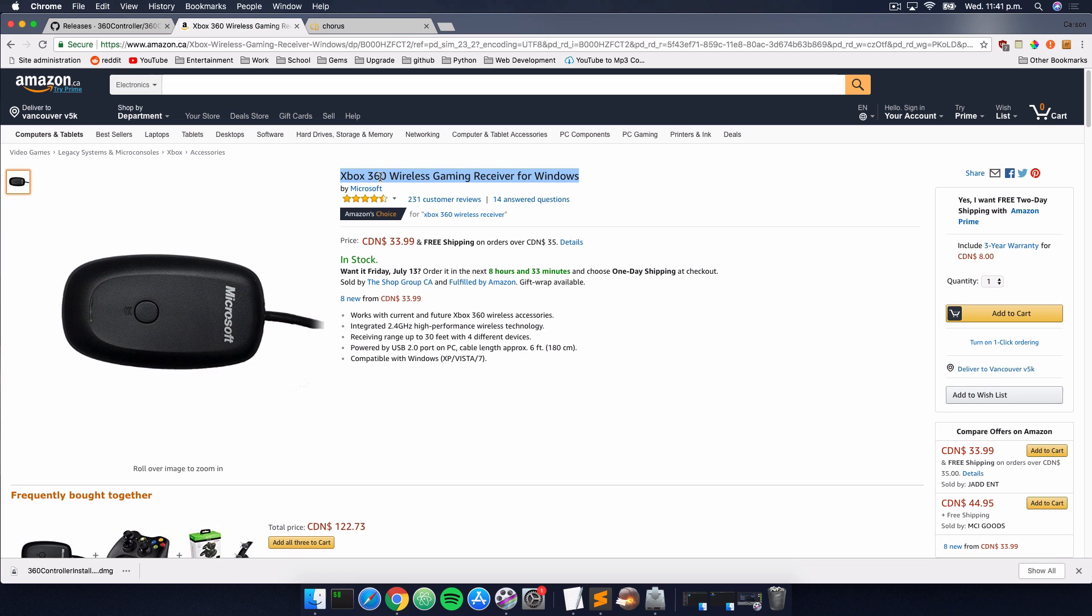Just make sure that if you have an Xbox 360 controller, you have that driver downloaded. So that's going to do it for this video, guys. Hopefully it helped you out. If it did, please leave a like. If it didn't, feel free to leave a dislike and let me know how I can improve. I look forward to seeing you guys in the next tutorial.